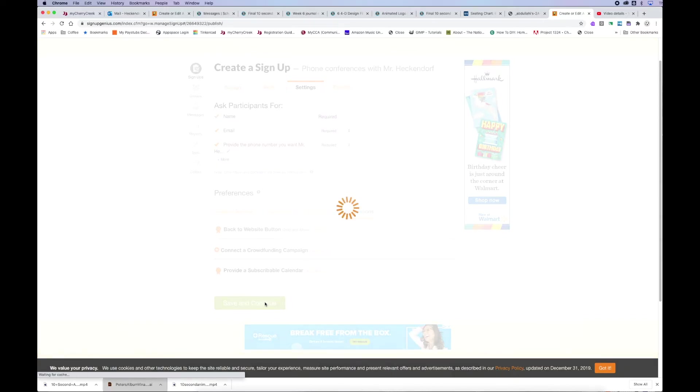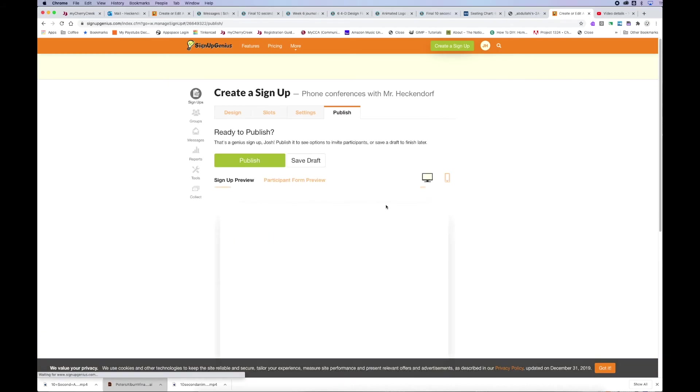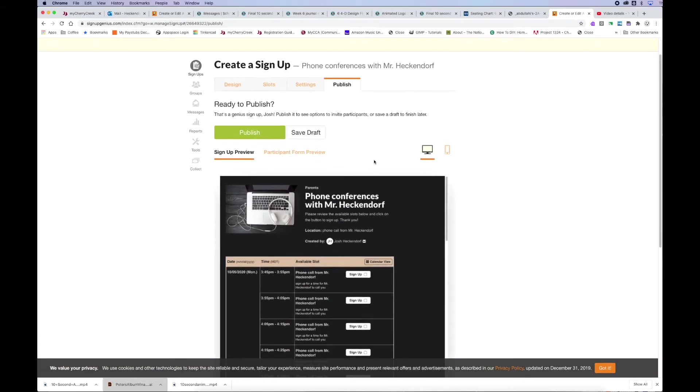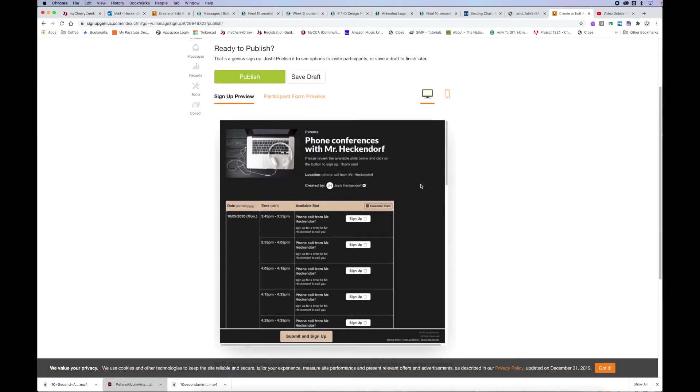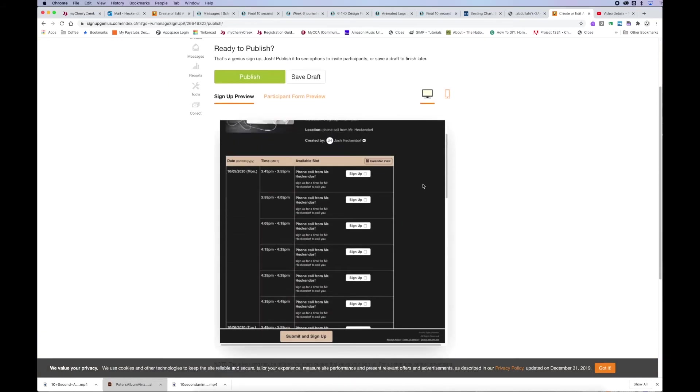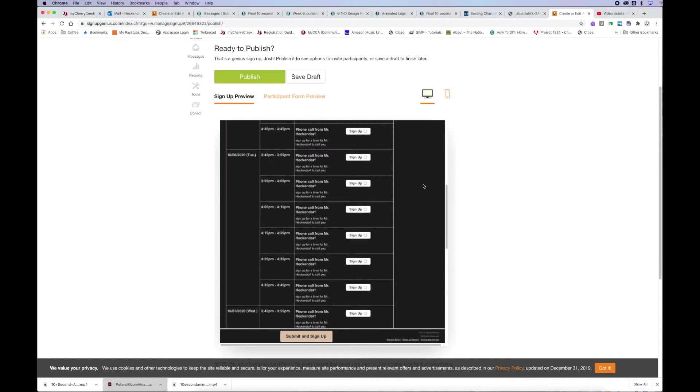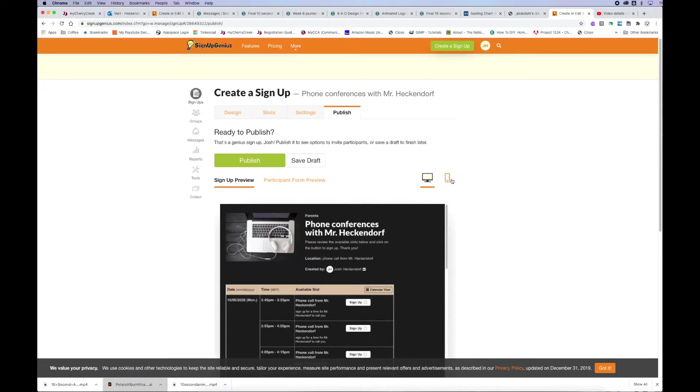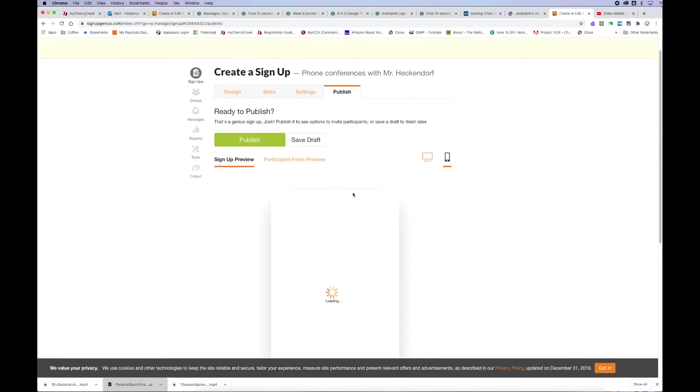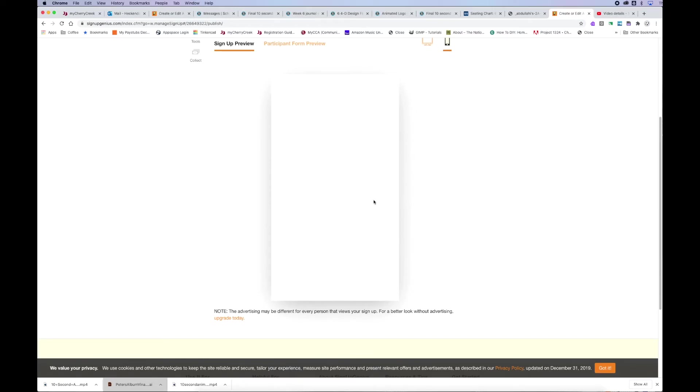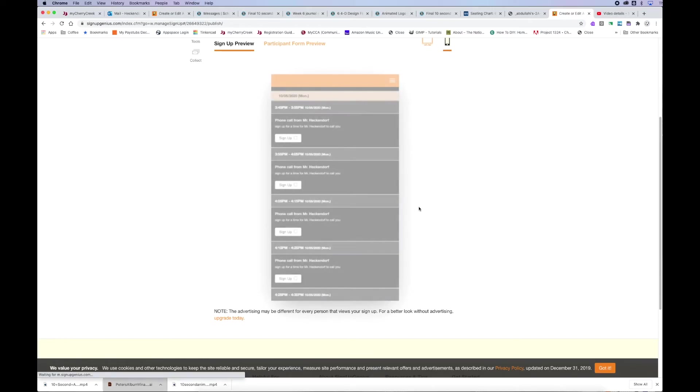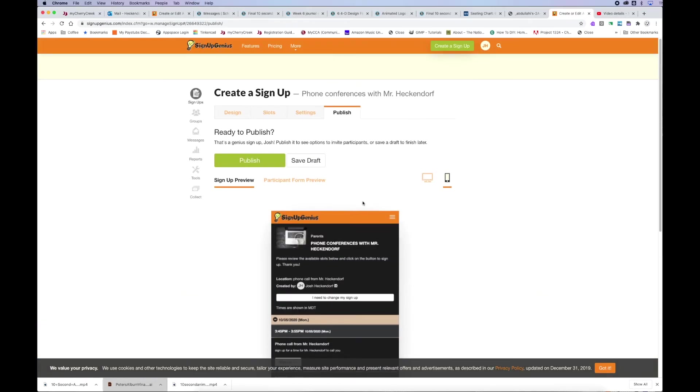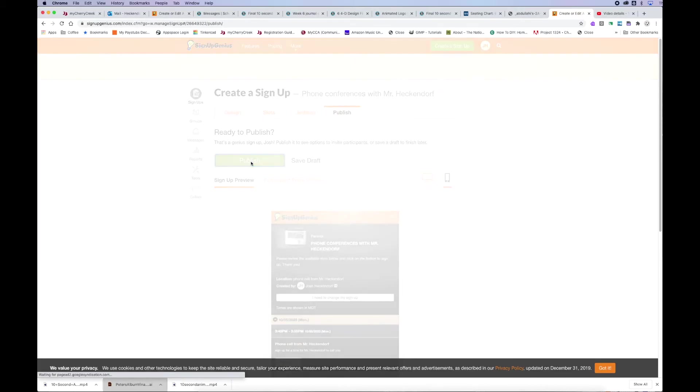Now, it gets to the final step where it's going to publish it. You can look at the preview, what it's going to look like on a desktop computer. And then you can also look at the preview of what it's going to look like on a phone. Happy with the way it looks. And then I'm going to go ahead and click publish.